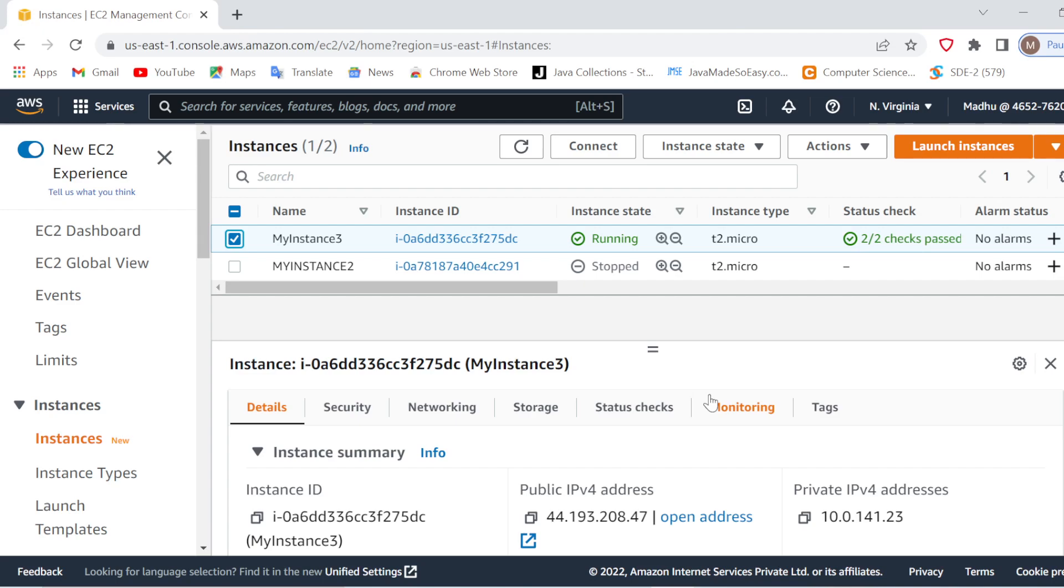Hello coders, welcome to Refresh Coding. My name is Madhulika, and in this video we're going to see how we can stop and terminate running EC2 instances. It is advisable that once your task is done, your computation is done, you must stop or terminate it. As you can see, I have already kept one instance in stopped mode.